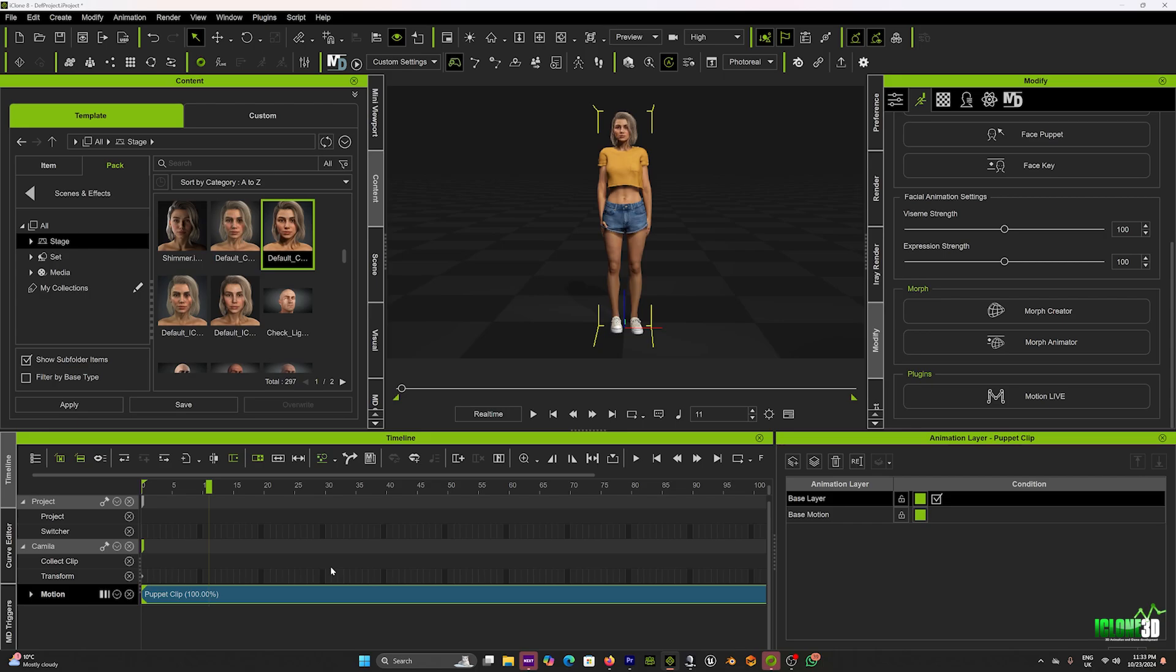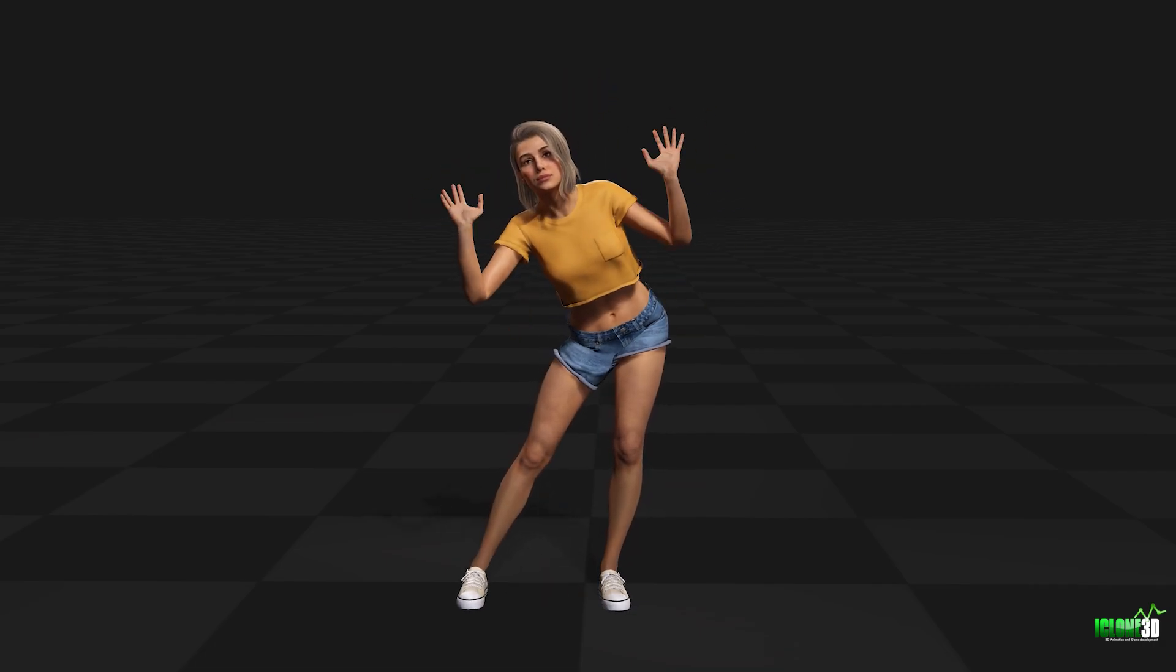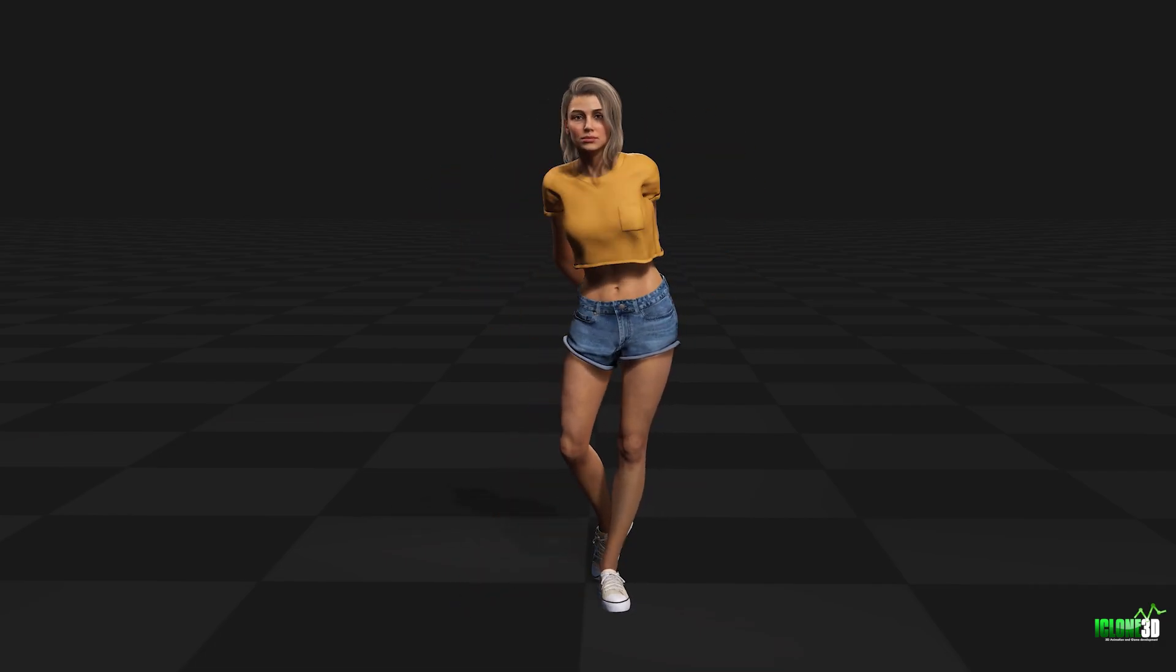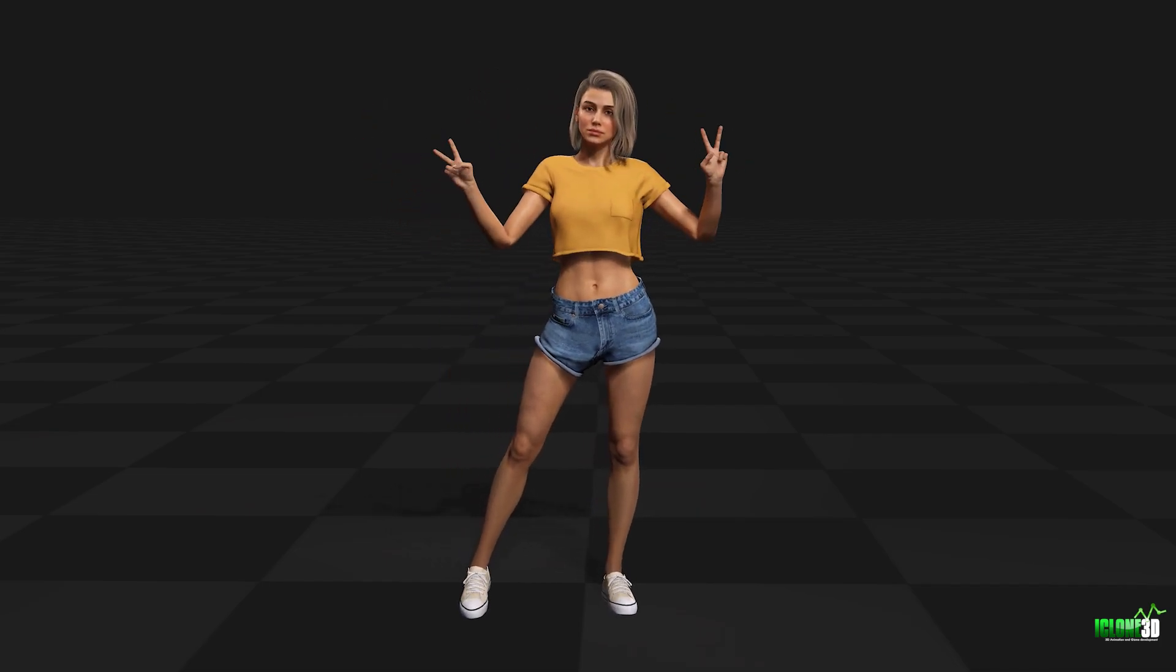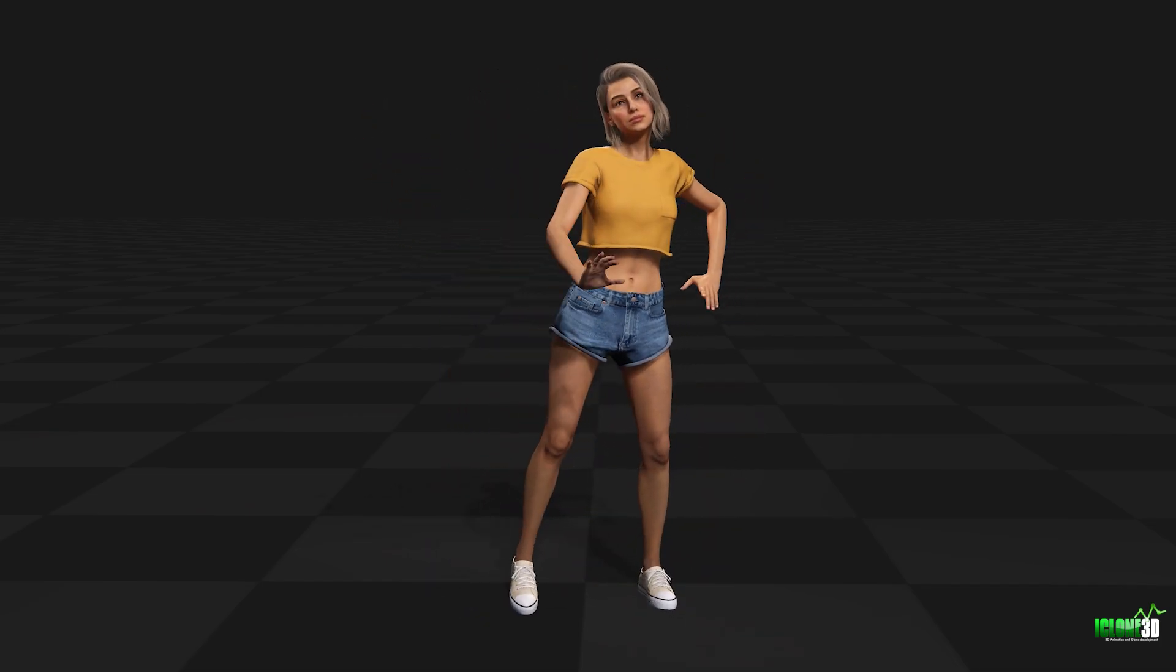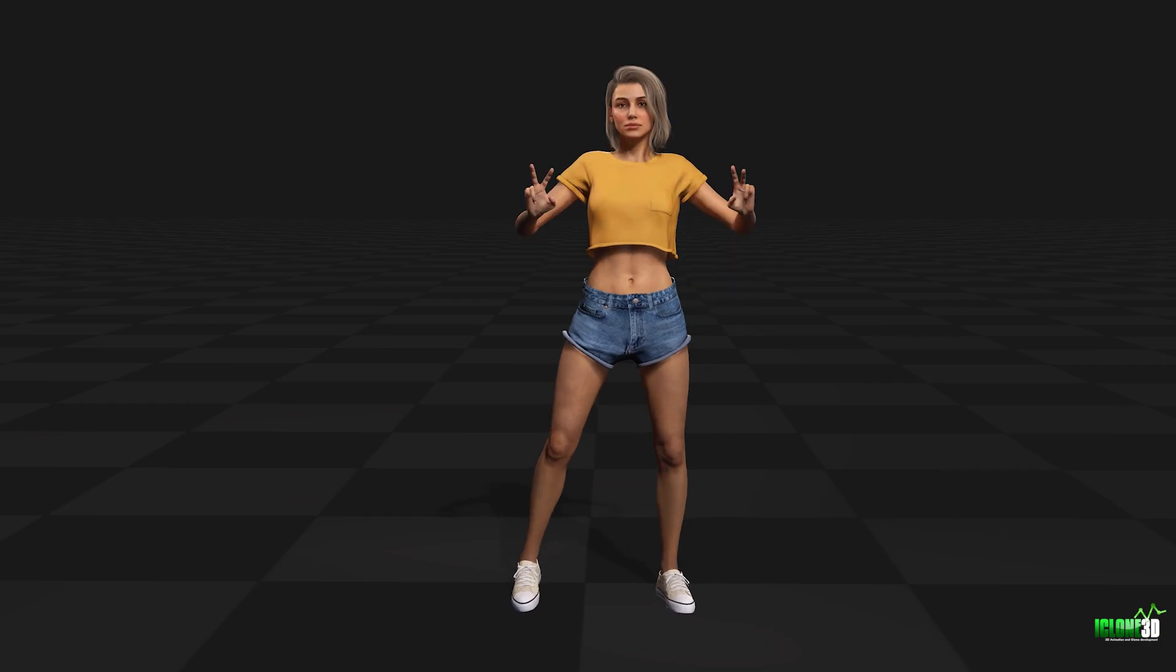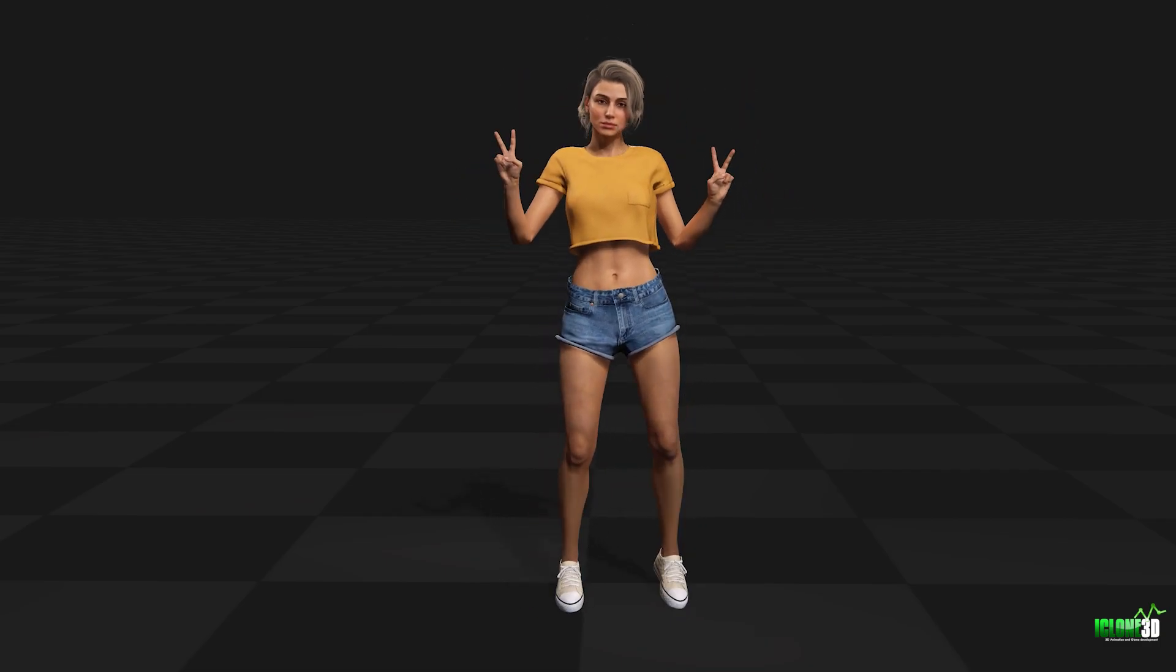And once that's finished recording, we can press the spacebar again, and now we can go in our timeline, and you can see down here, we've got our motion recorded. So I'm just going to close out Motion Live, and you can see we've got all of our motion recorded directly into iClone. And again, we can play this back, and you can see how awesome this looks. This was recorded on the Perception Neuron Studio suit, and you can just see how lifelike and how realistic that is. It looks phenomenal, and really awesome animation.